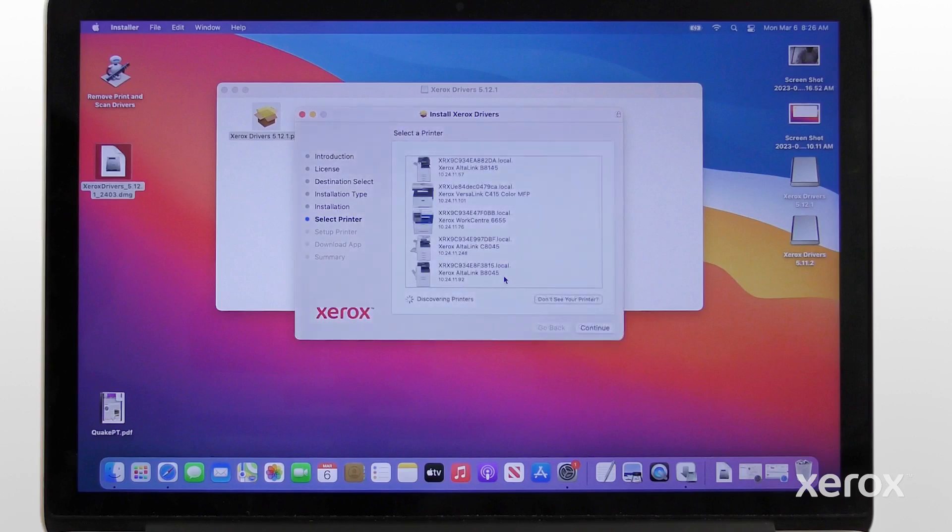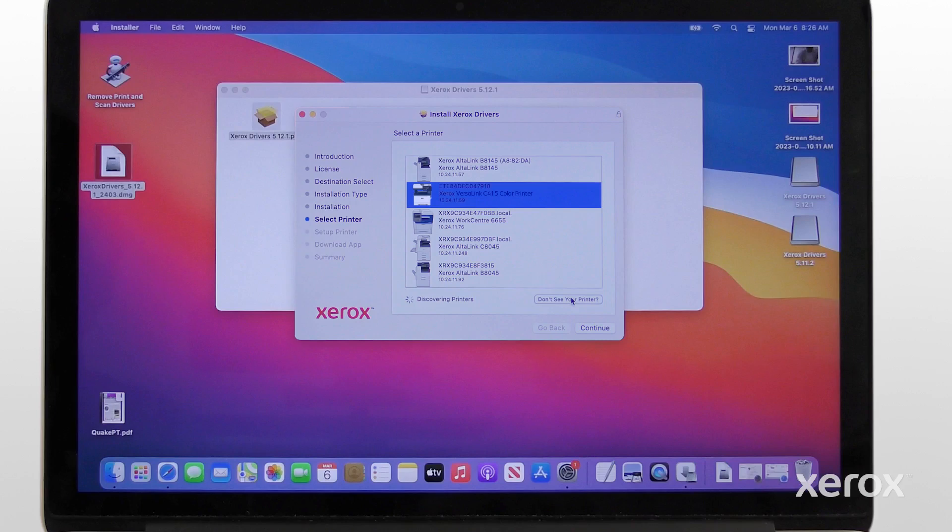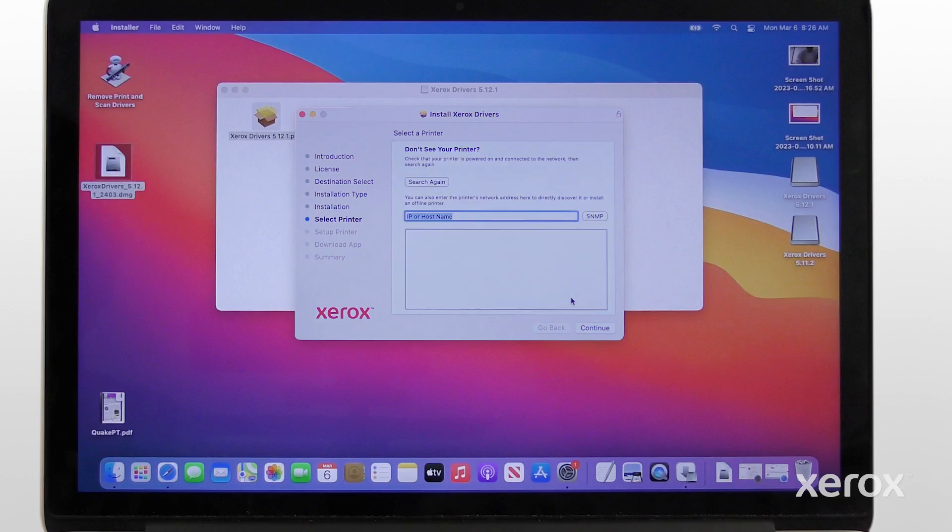From the list of discovered printers, select your printer. If your printer does not appear in the list, click Don't see your printer. Enter the IP address of your printer, then click Continue.